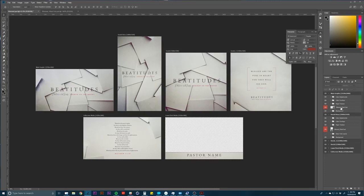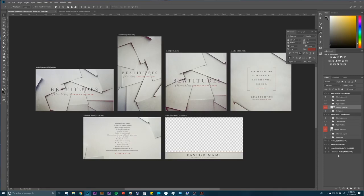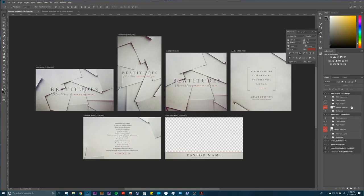So as long as I make that a linked file and I put them in all these artboards, then it'll update. Now if you didn't have this in here originally, you'd make your graphic first and then all you would need to do to get that link to fall in here.